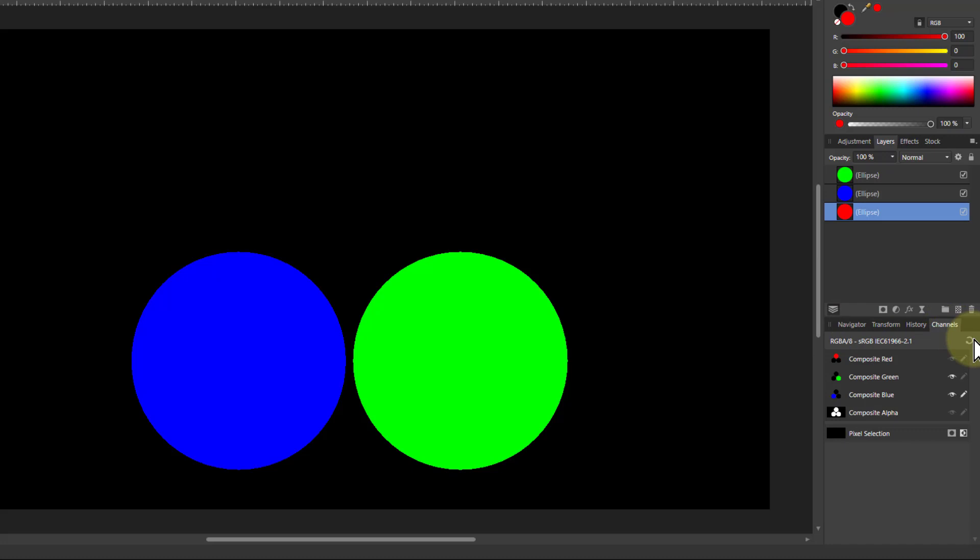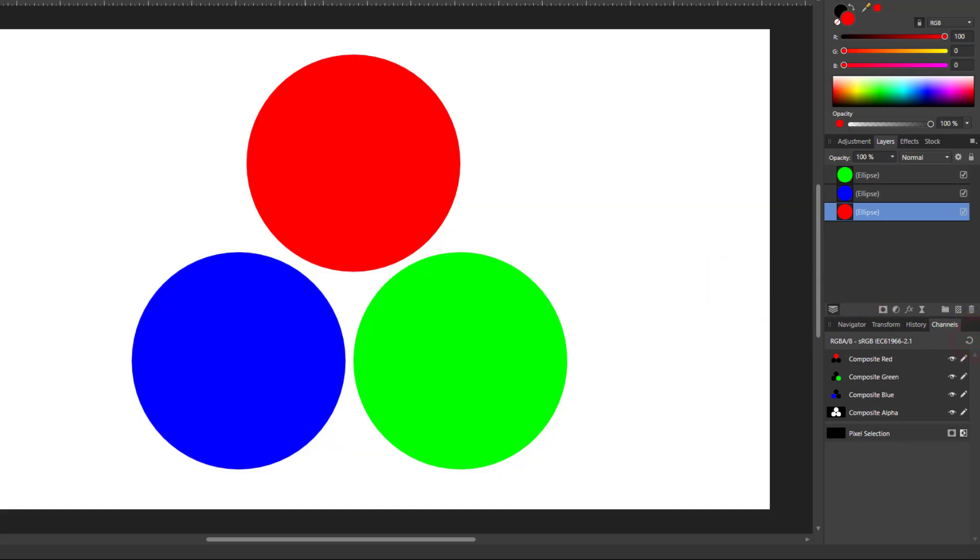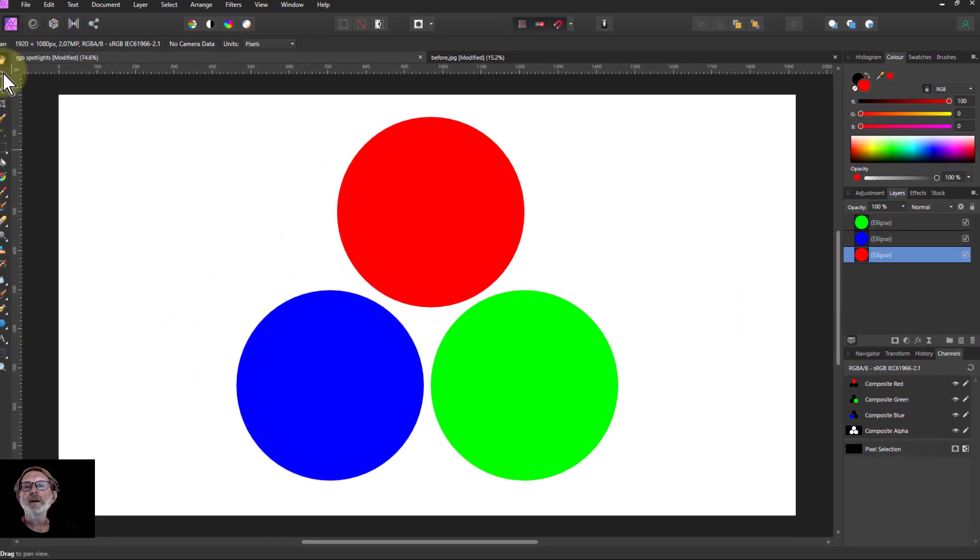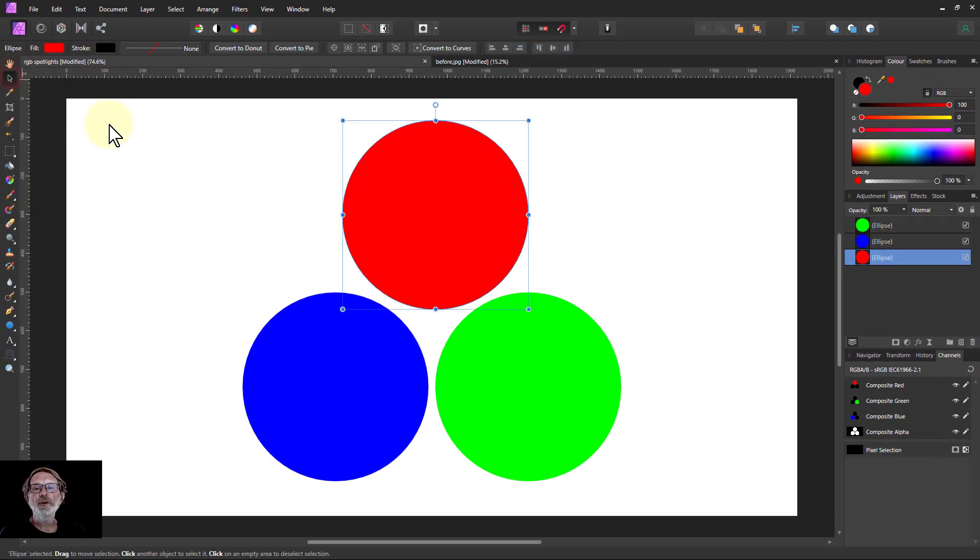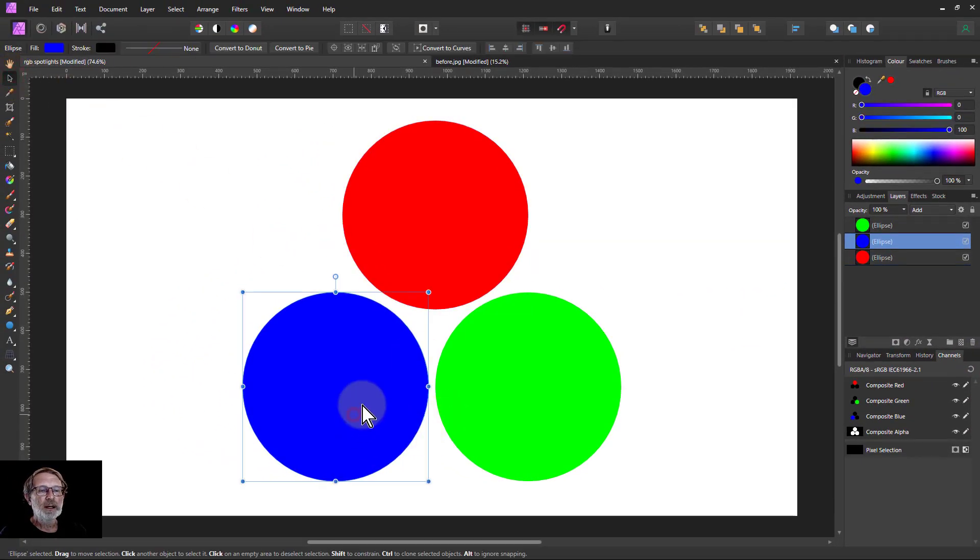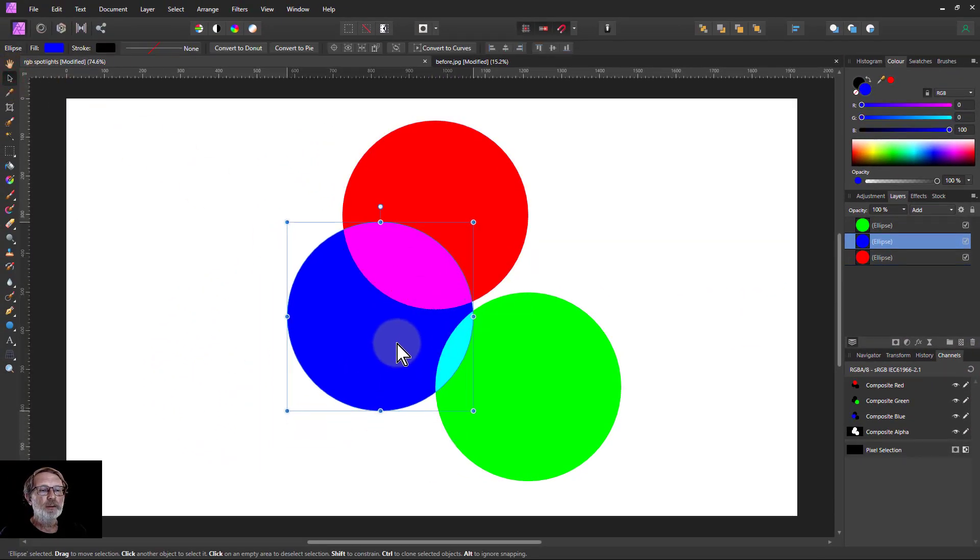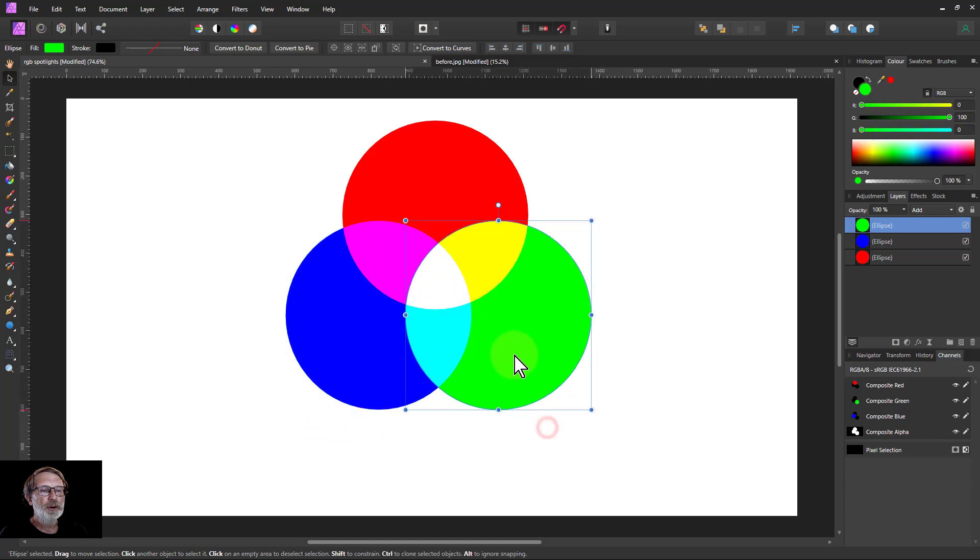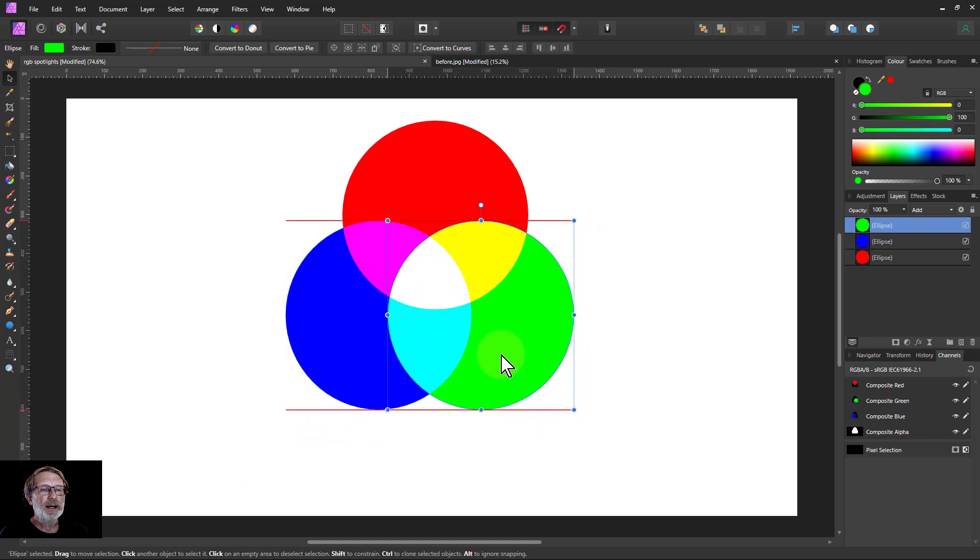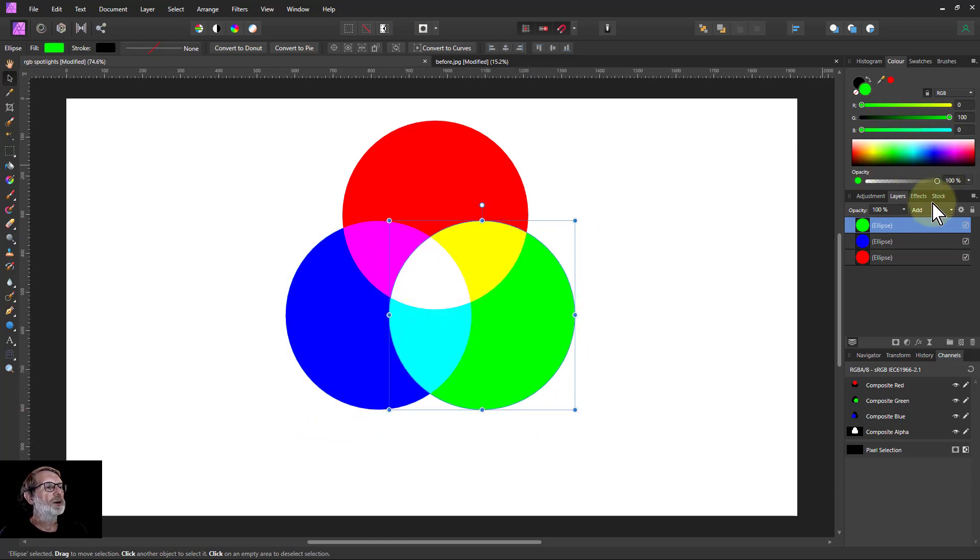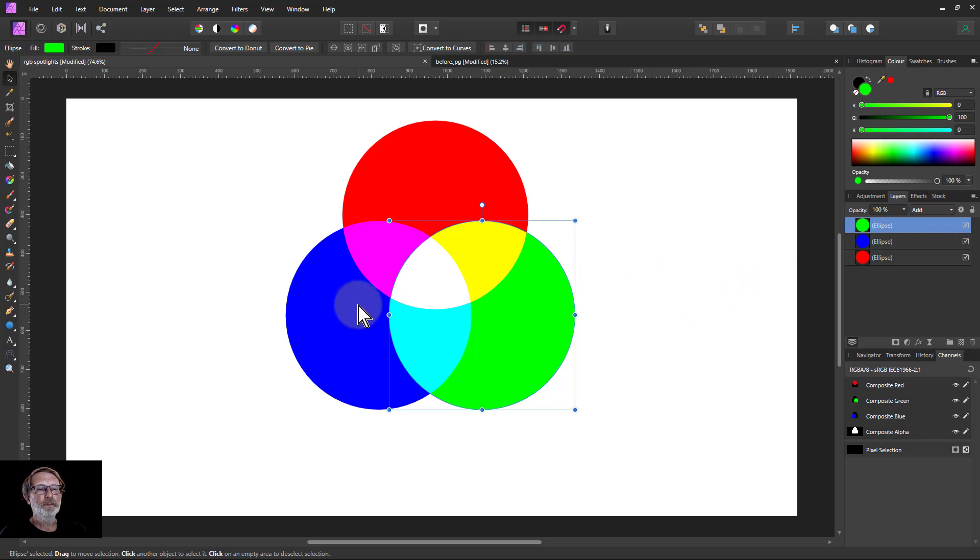So if I just reset this and go to the Move tool, I can bring them to overlap and give the mixed colors, which is because I've got the add blend mode here.